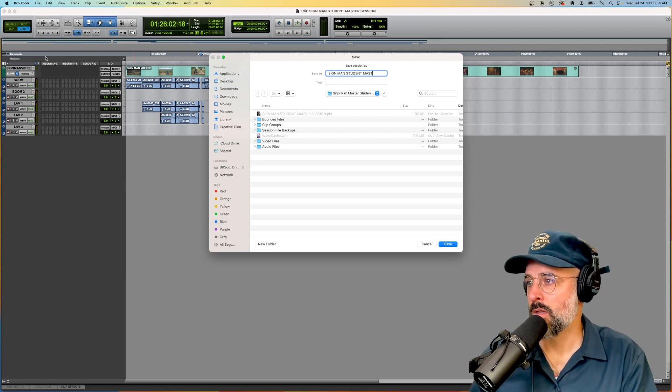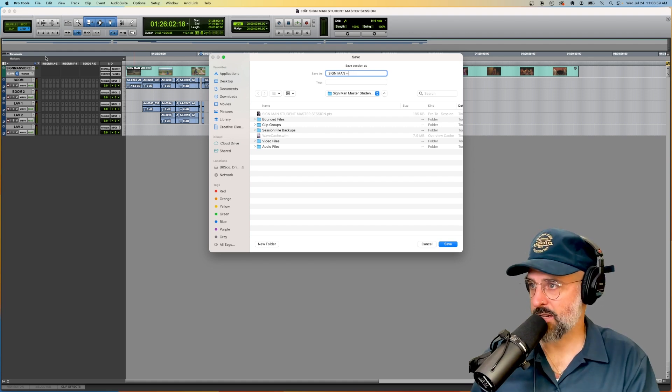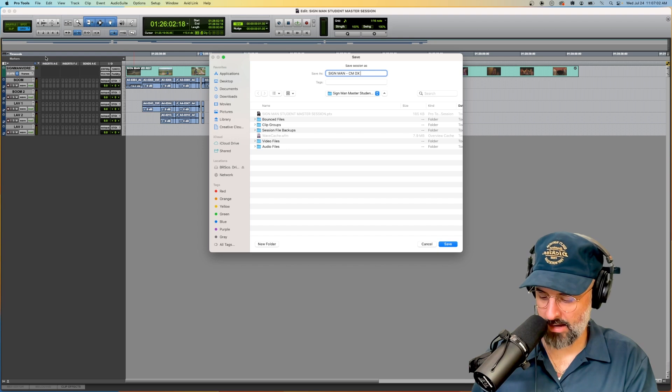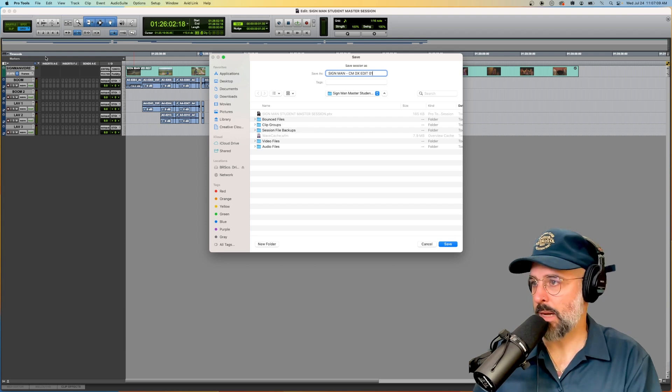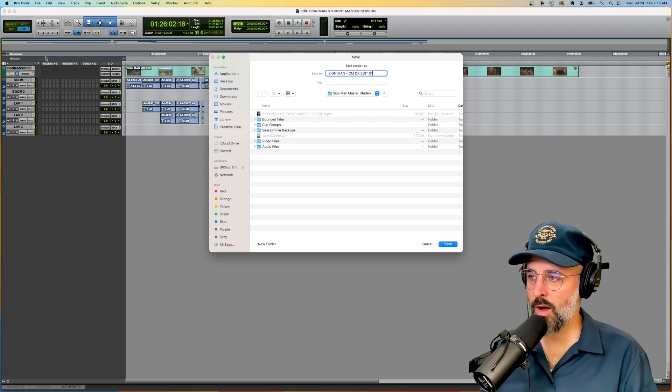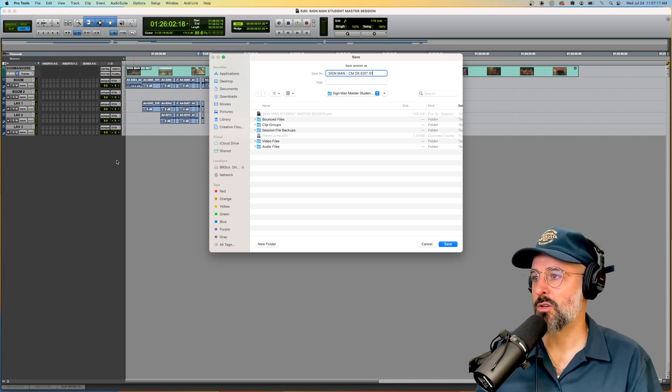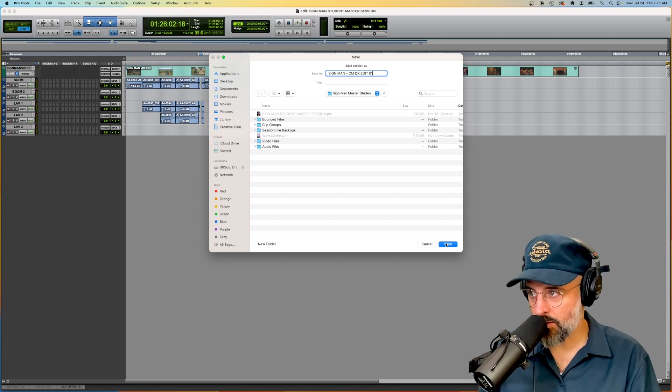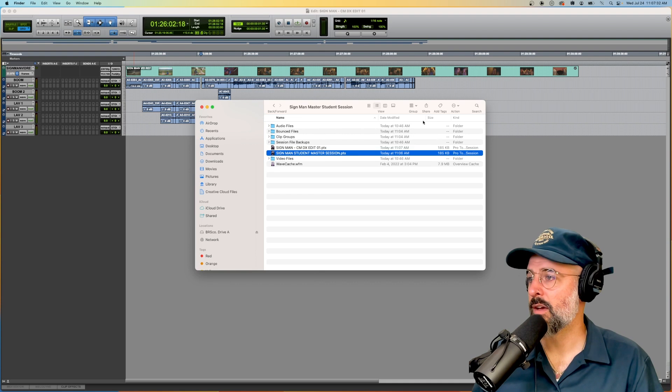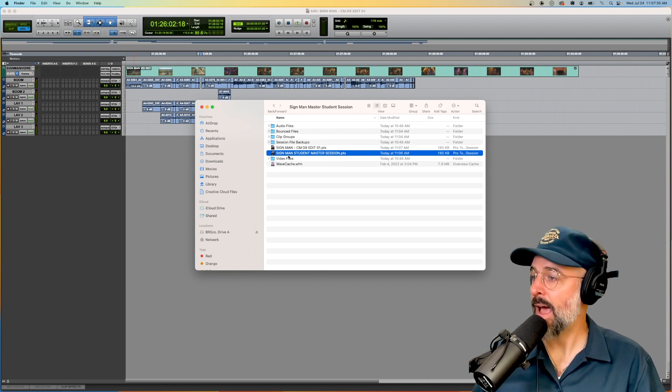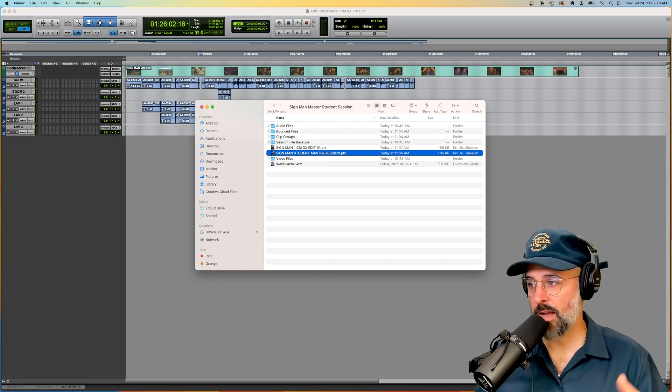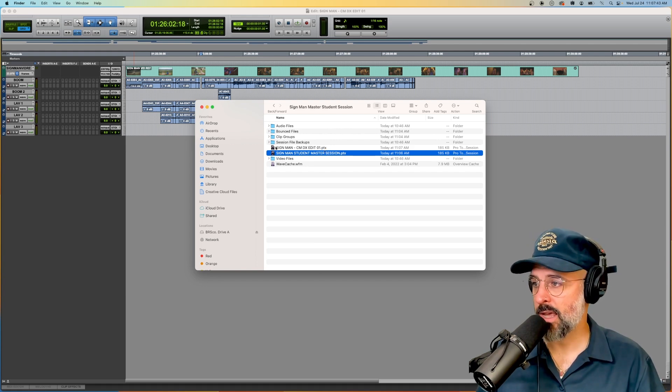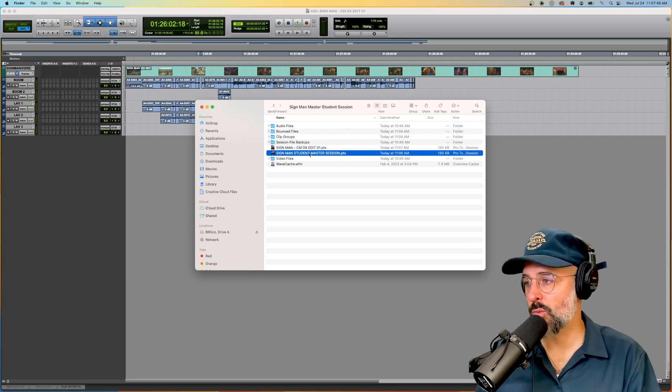File save as if you want to change the name and create a new PTX extension. So let's say this is going to be sign man dash CMDX edit. So that will stand for sign man Chris Morocco dialogue edit. And sometimes I even like to do like 01 or version one or something like that. This is great. You should do this all of the time. You should do different versions and a different save as all of the time. And what that does, you can see I've opened my finder window again, is it has created a new dot PTX session. So a true save as.